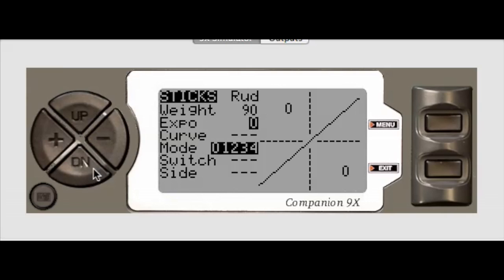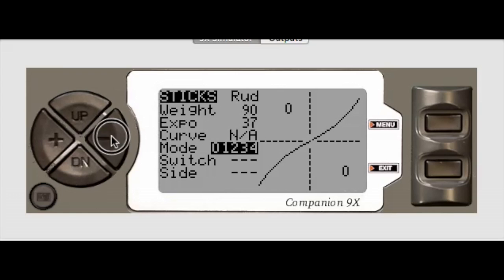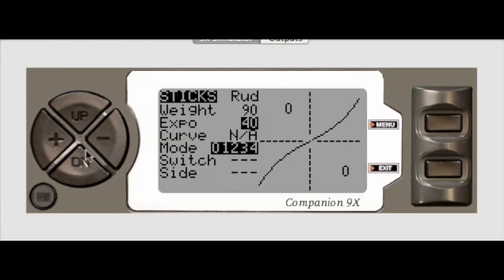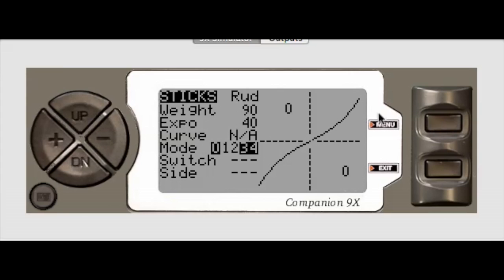Go down and I will select menu and change the Expo to 40%. Click down and let's assume I only want this to be in mode zero. Click menu to make those changes.